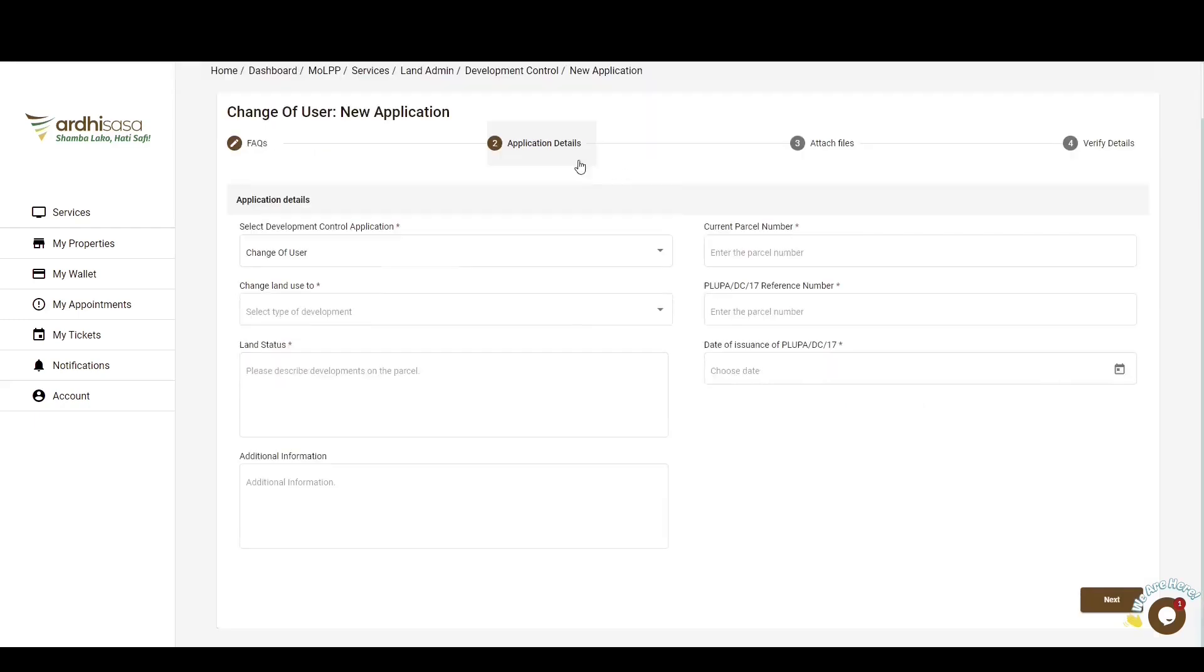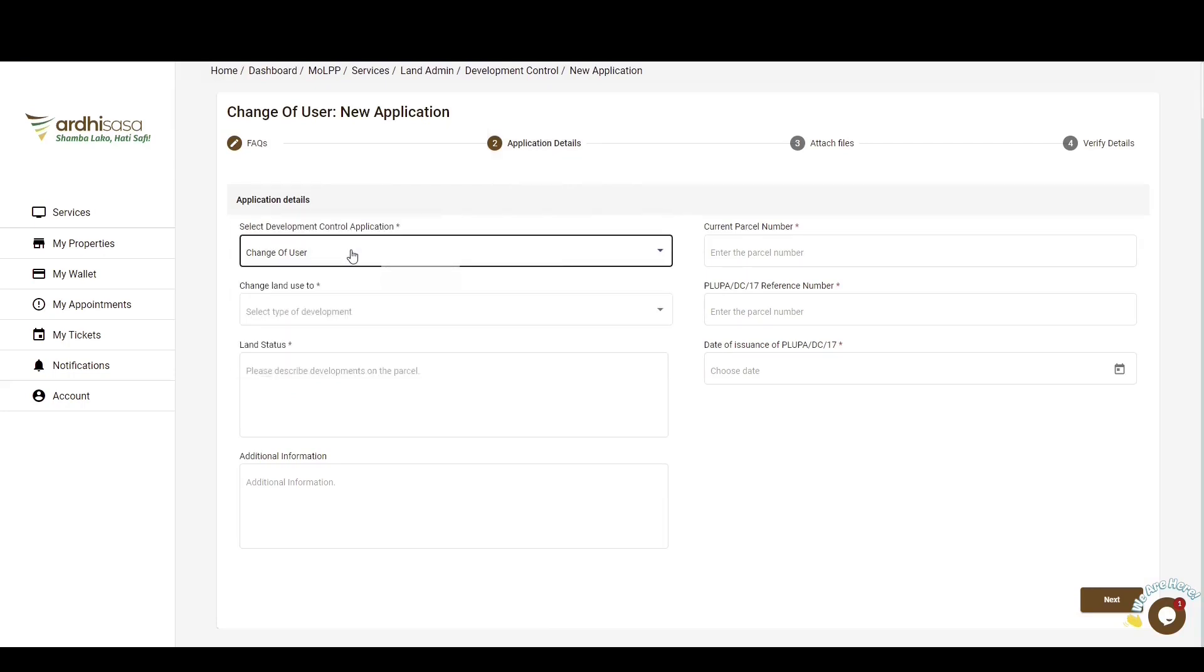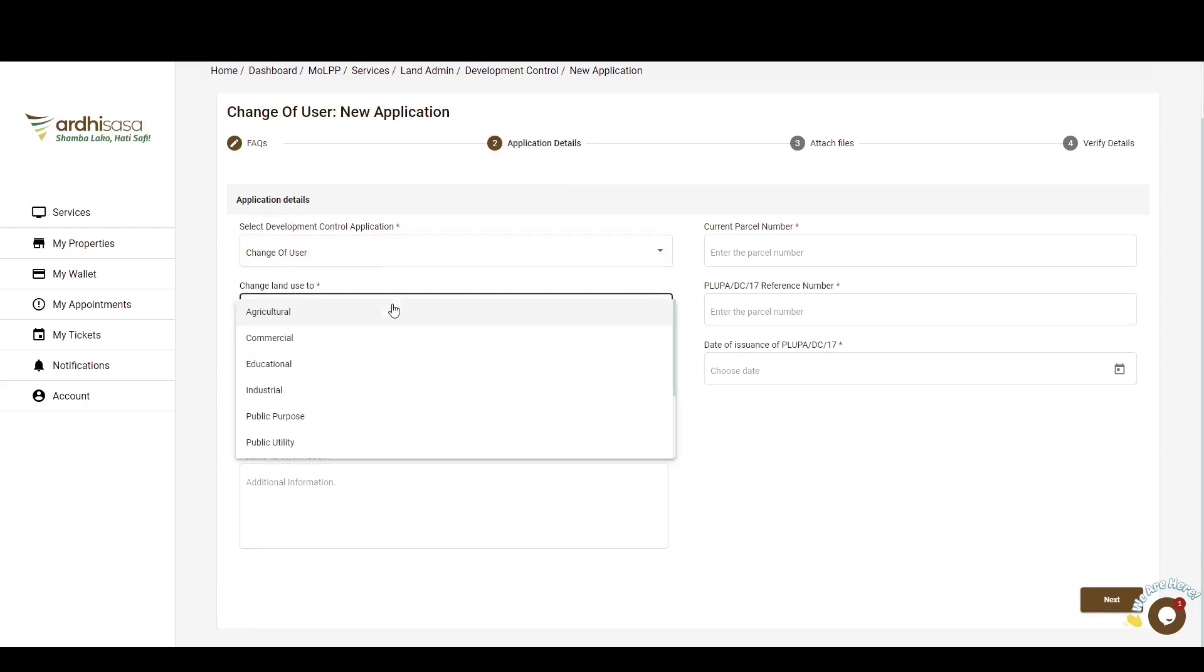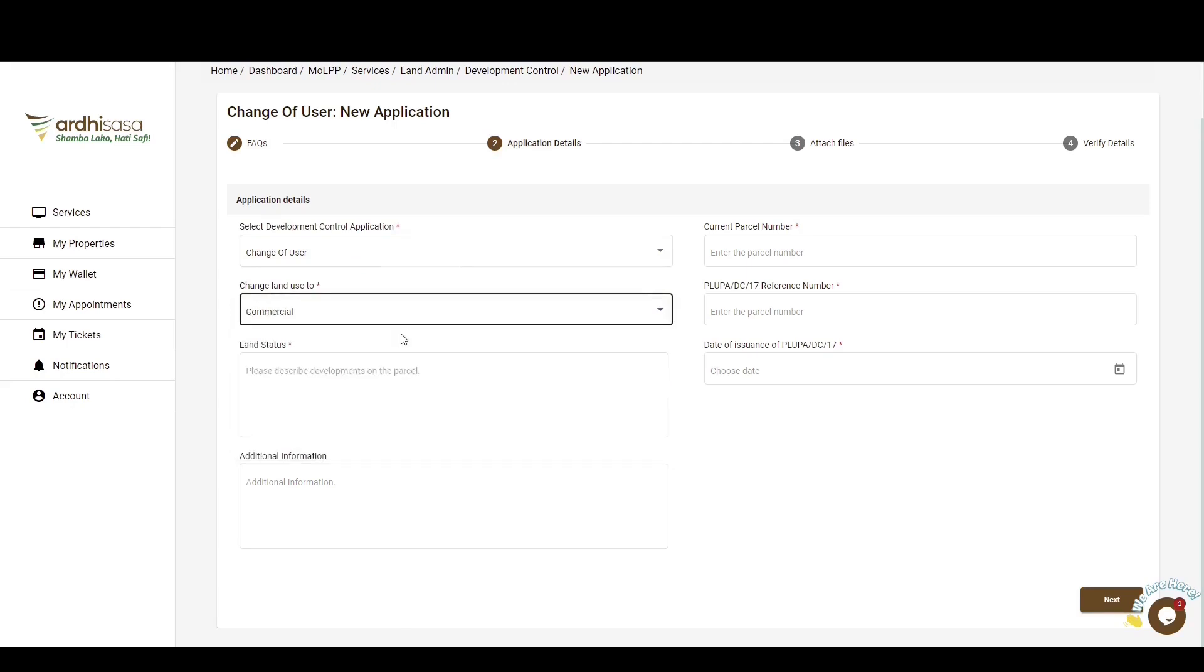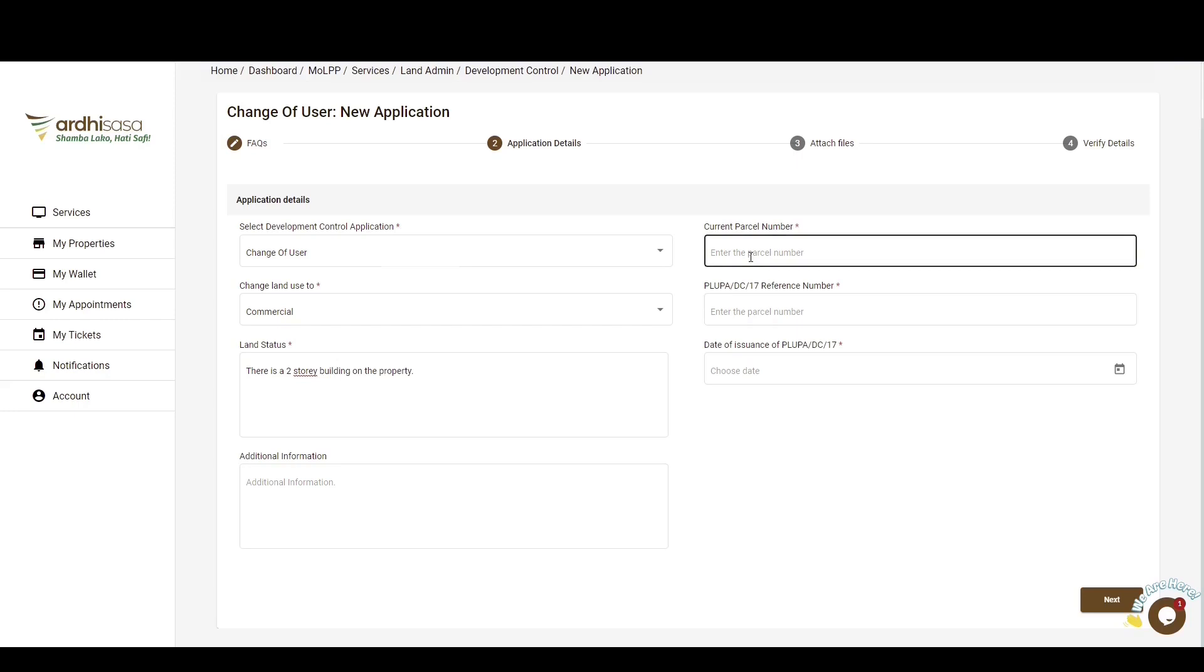The next section is the application details. Here, you'll first be required to select the development control application that you intend to initiate. Change of user is the default application and thus you might as well skip this field. You'll also be required to select the new use that you intend to change your land to. You'll then be required to describe the status of the land in question, that is the developments that exist on the parcel of land or lack thereof. The next field requires you to input the current parcel number, so kindly do so in the format registry forward slash block and then the block number forward slash the parcel number.